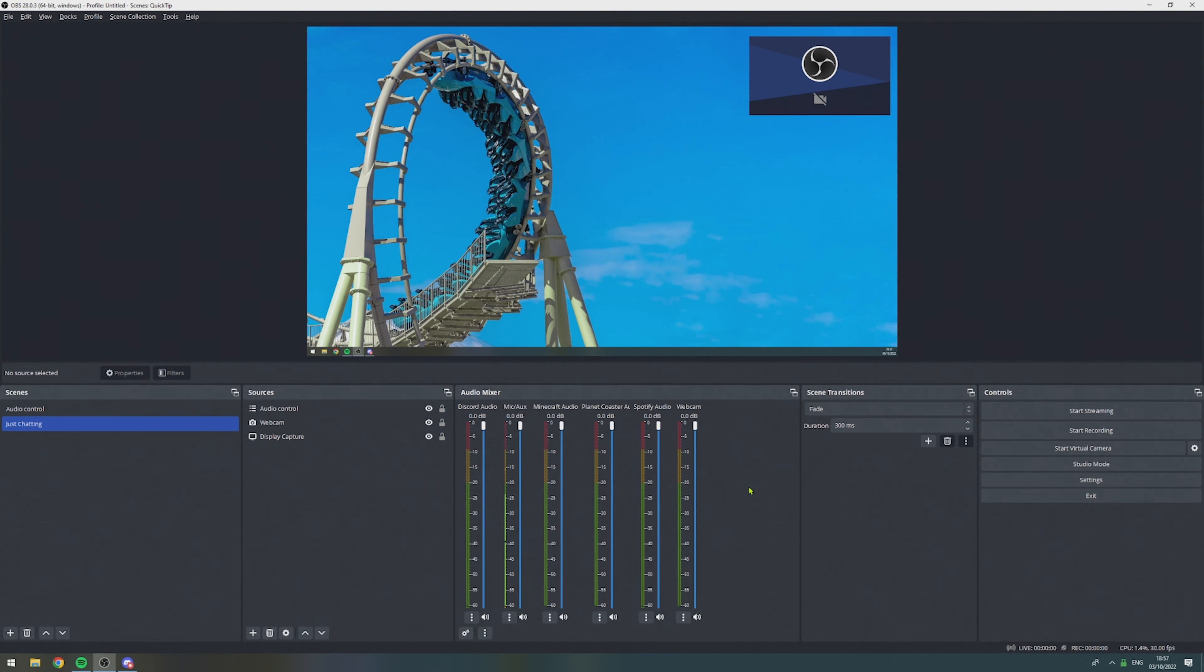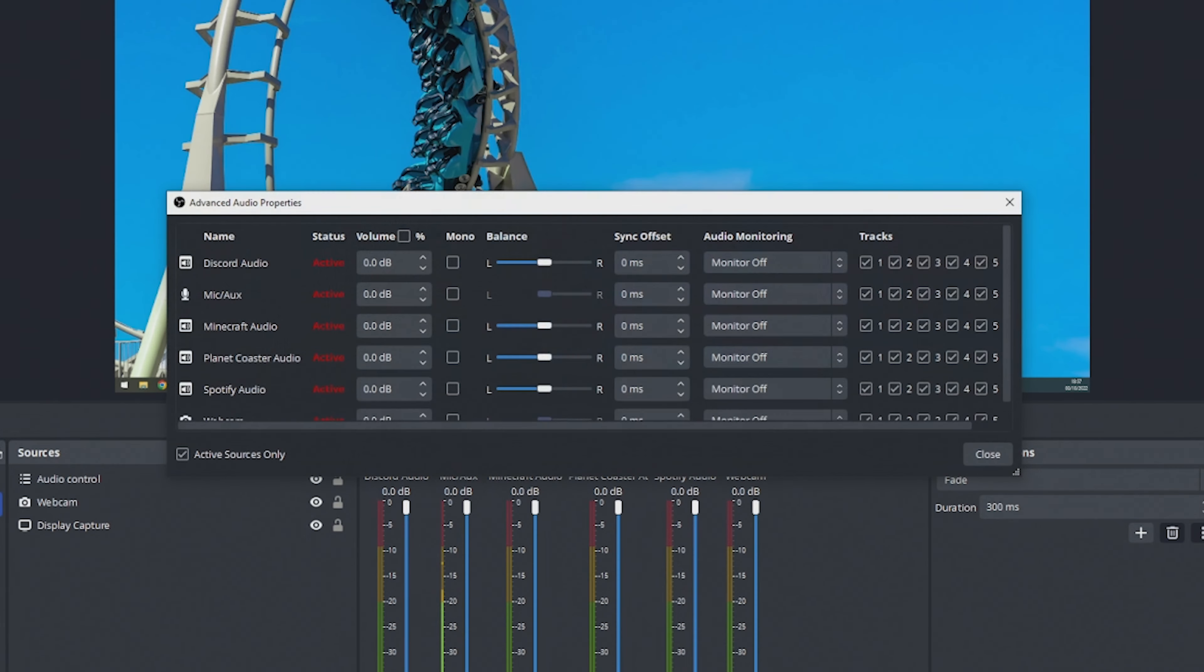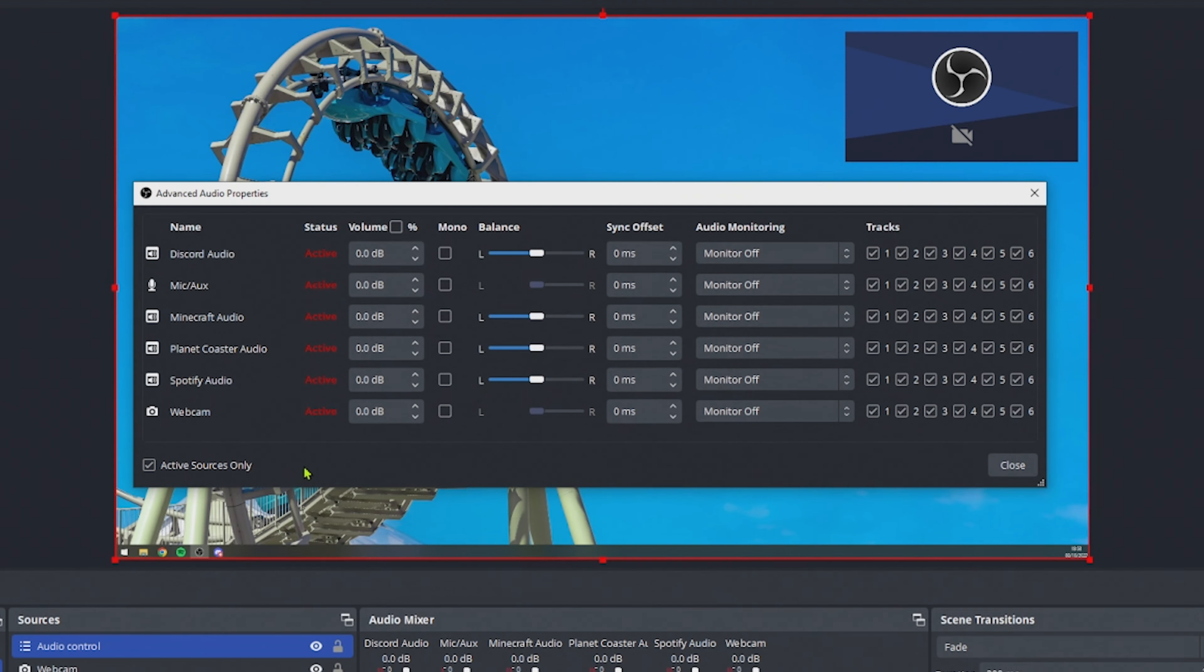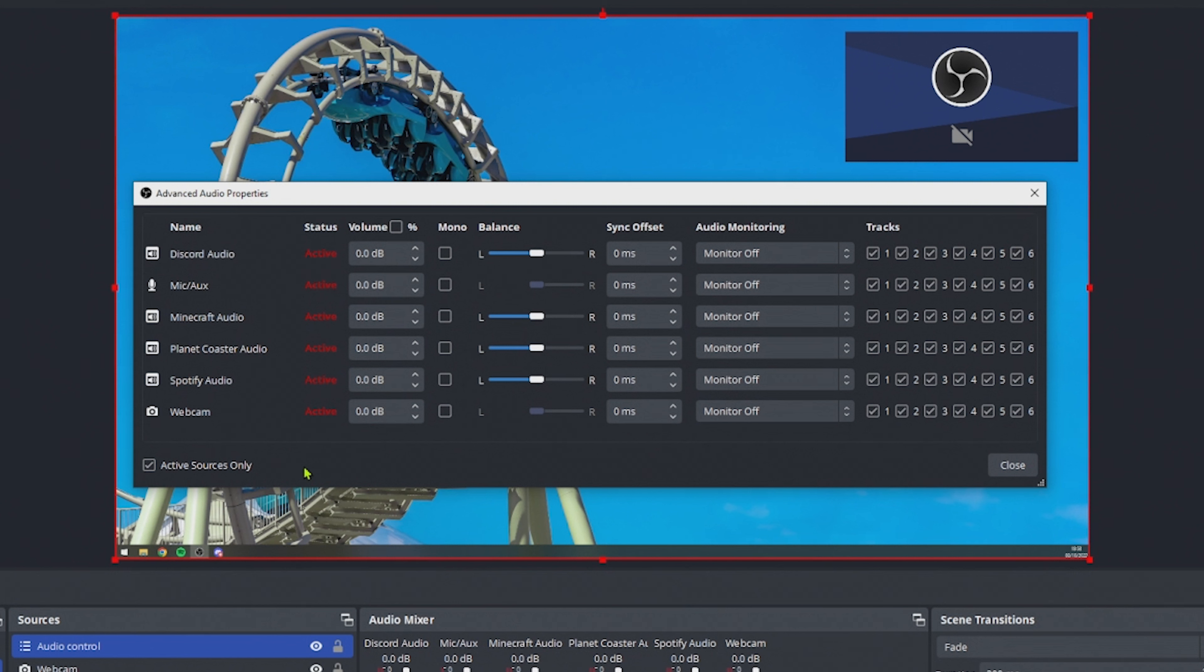The last step before we can start streaming with the Twitch VOD track feature is we need to do the audio routing. In order to do that, we go to the audio mixer, and then select settings, and in here we need to select which audio source is going to what track. Don't worry, it's not that complicated, I will explain. In this window, you will find each audio source that you have previously added to a scene. The only thing that we have to care about is the section at the very right, the tracks section.